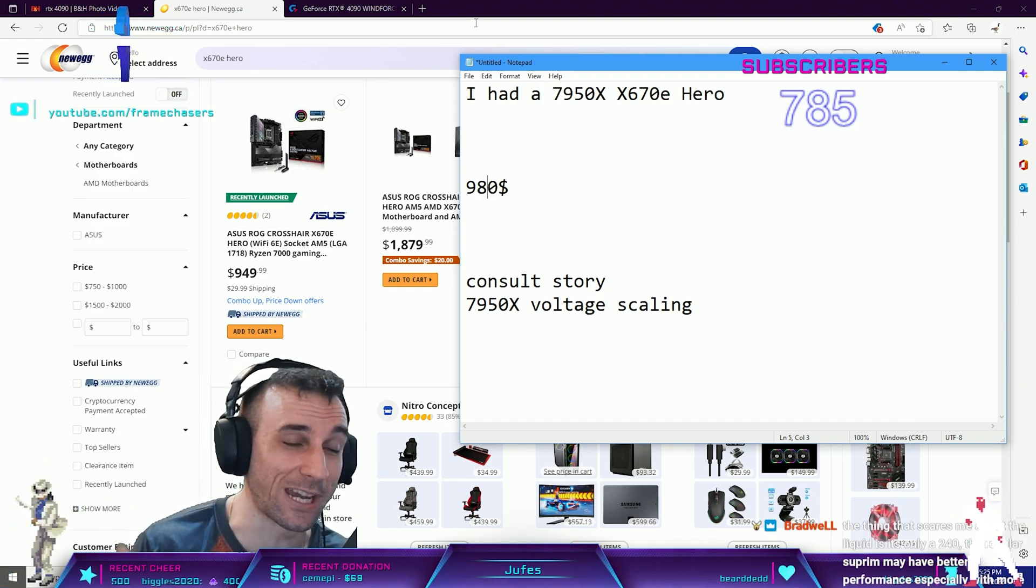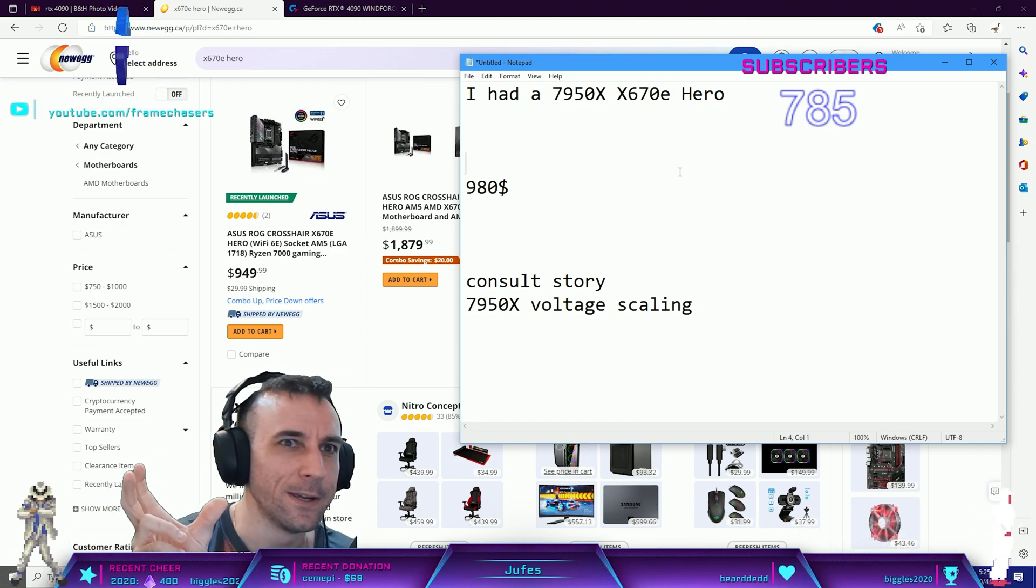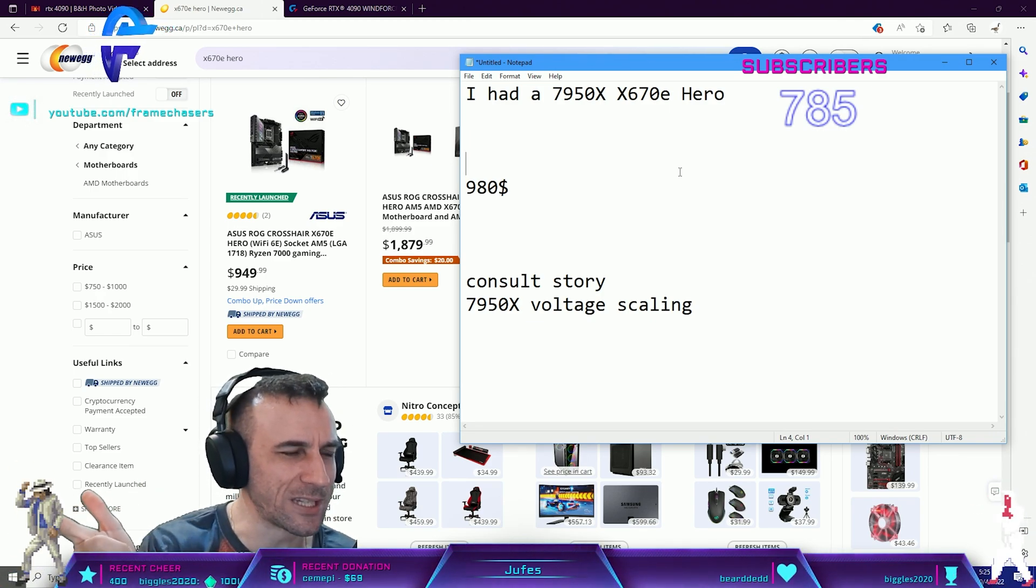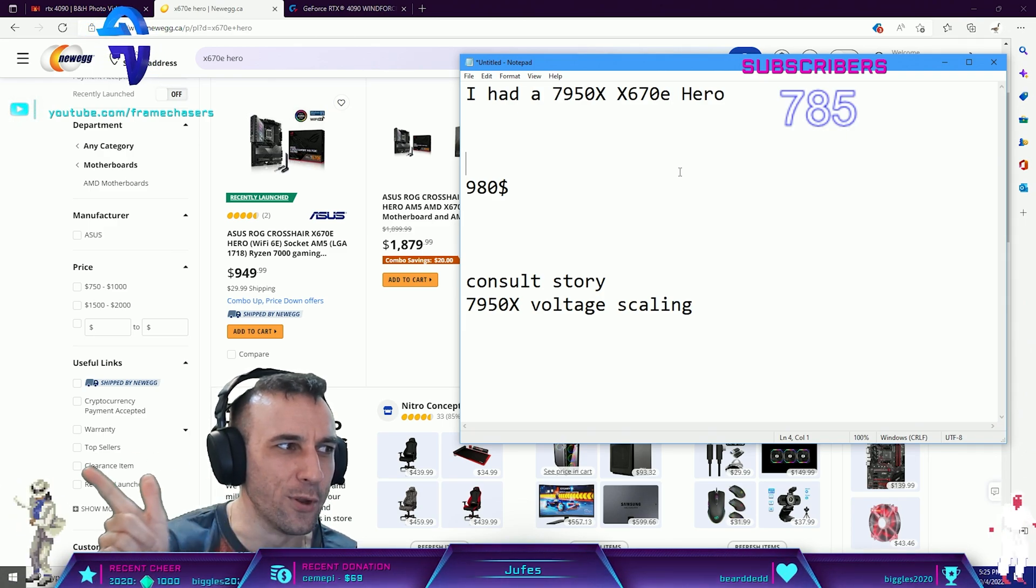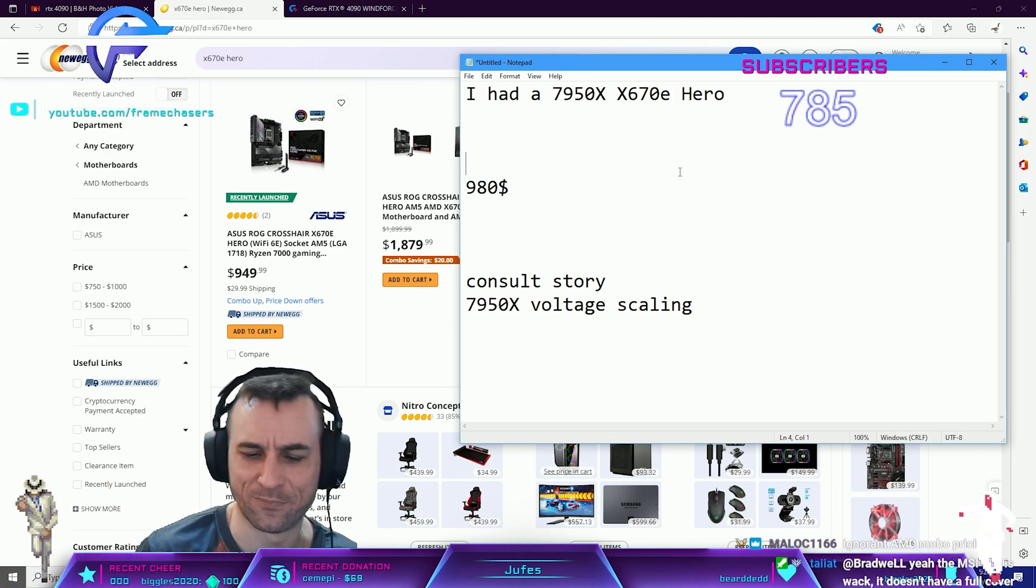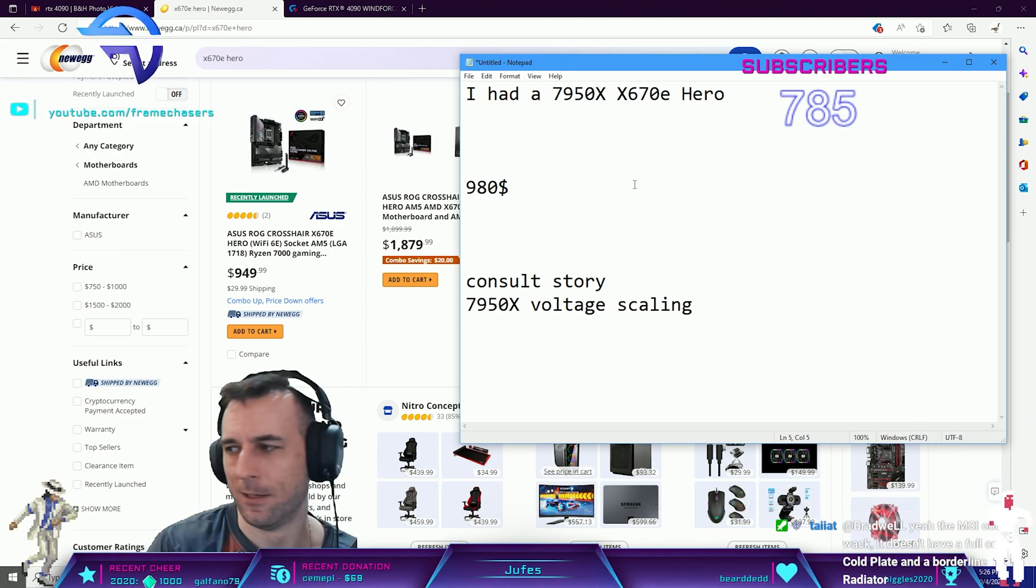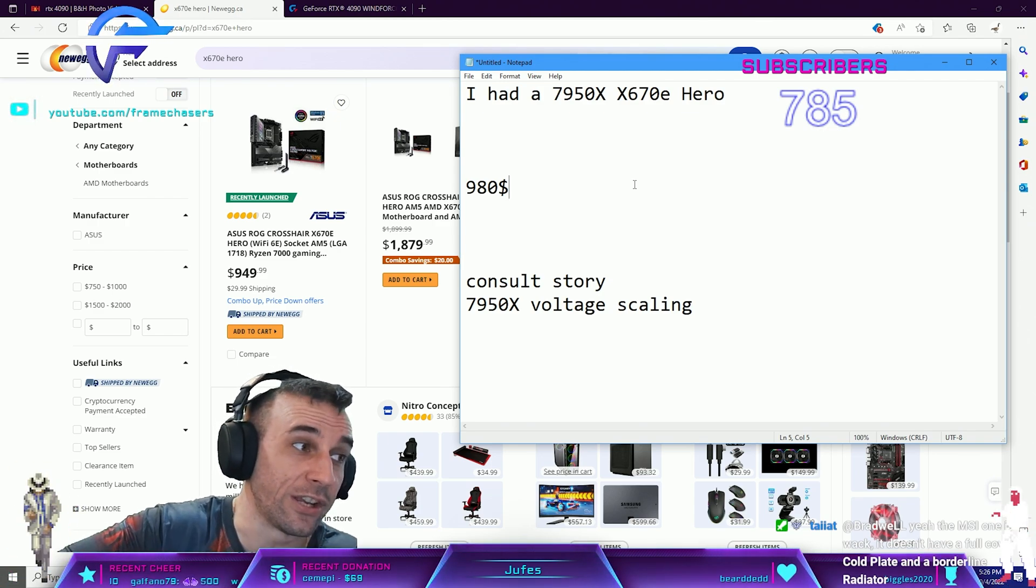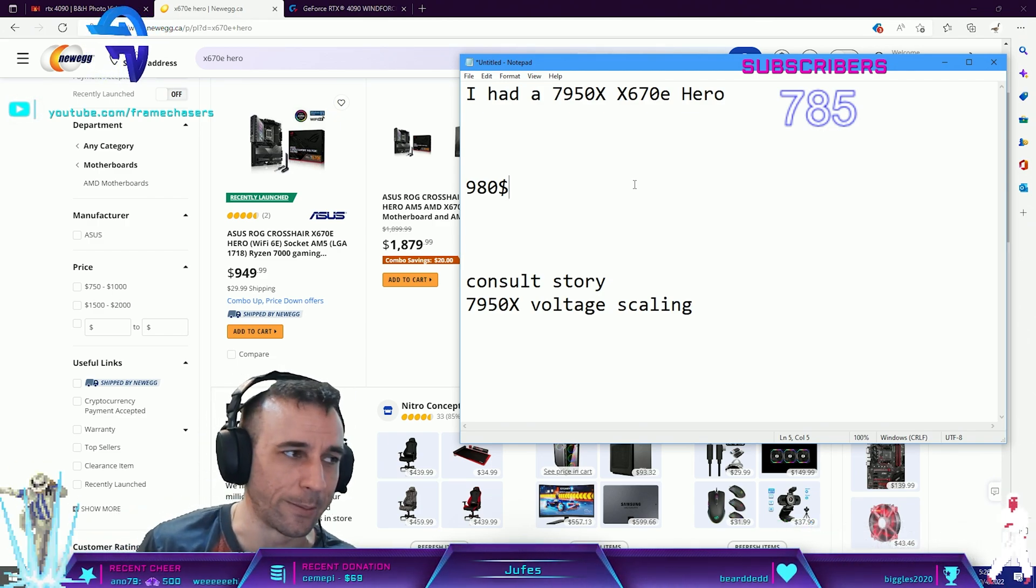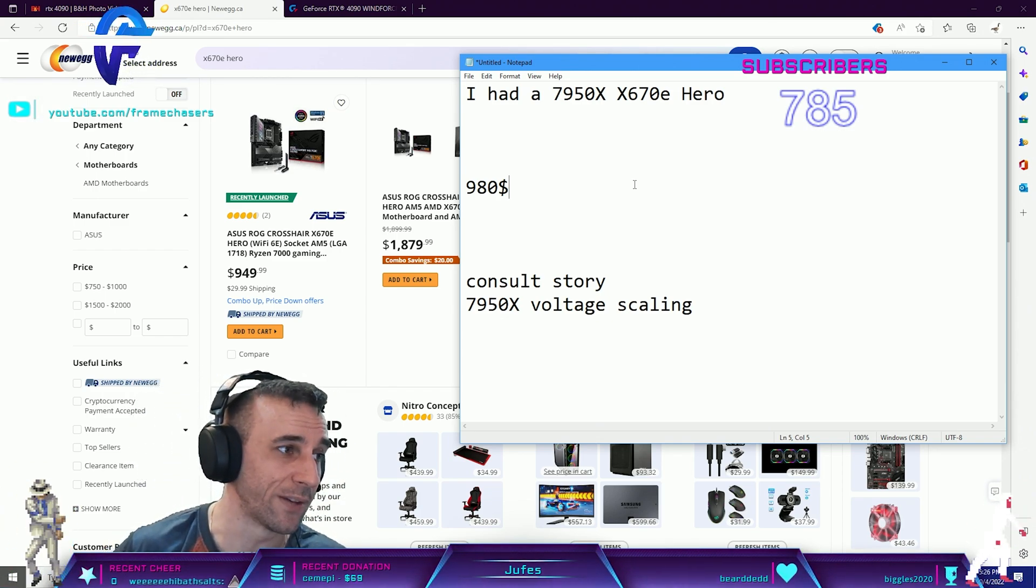Performance PCs, I ordered those copper RAM blocks, the Bitspower ones. Performance PCs had those at my house in less than a day, and New Egg and Purolator can't figure it out in seven days. I'm never buying anything from New Egg ever again. I get the notification it's been delayed by another day. I need to just go to the store and buy one, I don't care anymore.